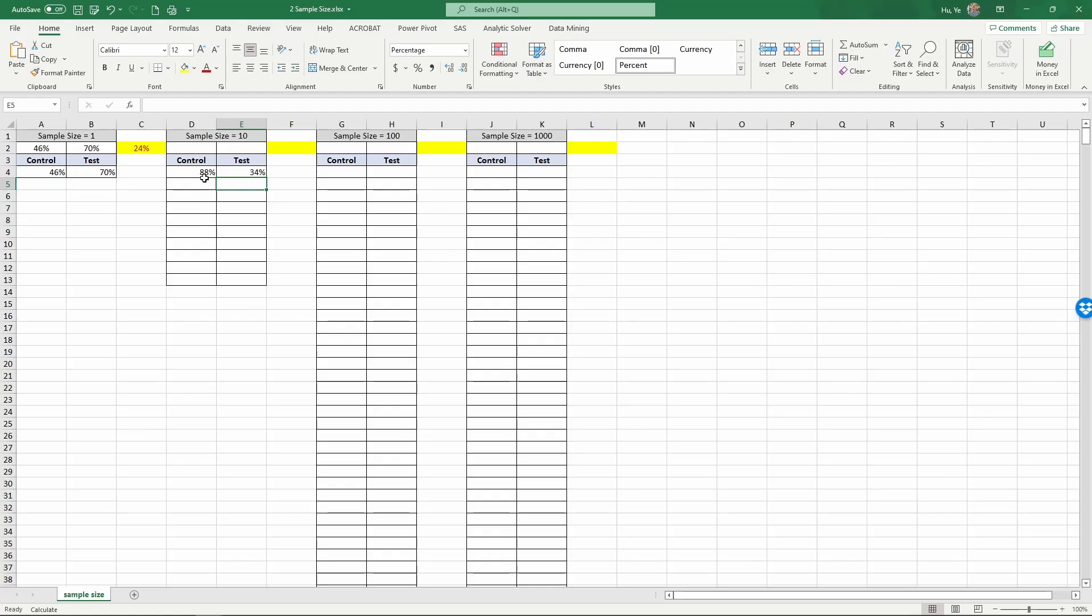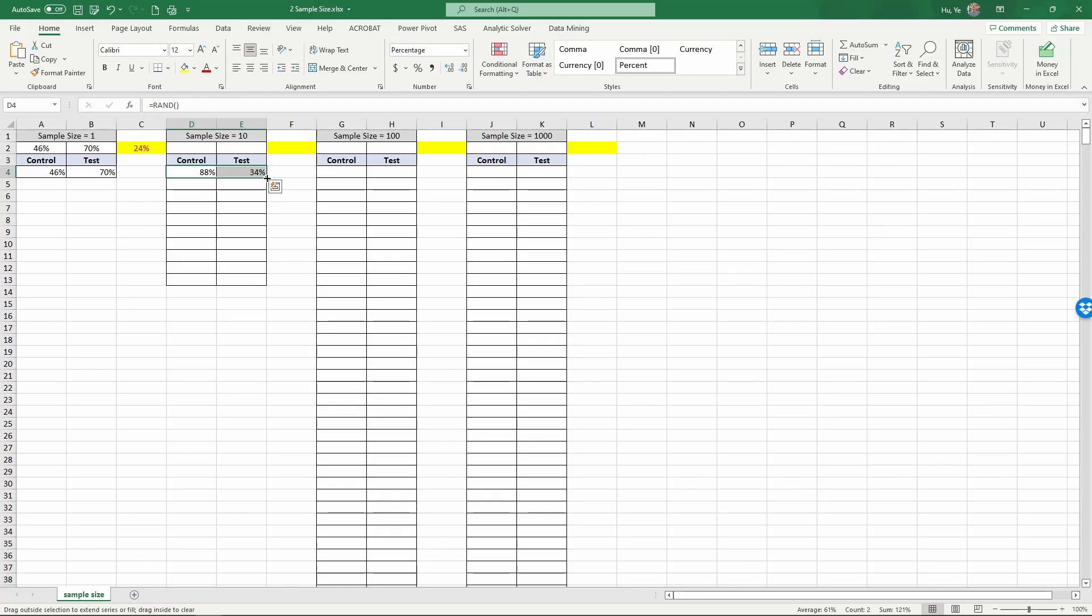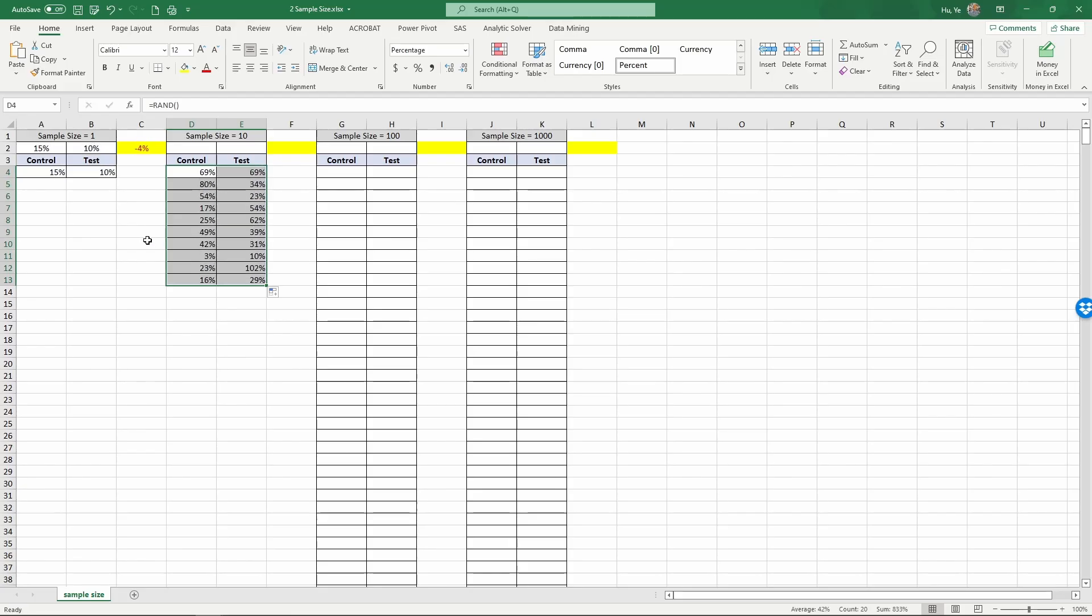And now you see that in this case, we already see a flip where the control condition is higher, the test condition is lower, simply because the control condition has a stroke of luck. It has a lucky draw with a very high baseline purchase percentage, and the test condition, not so good. So let's copy this down. So now we have a sample size of 10. And let me use F9 to refresh this.